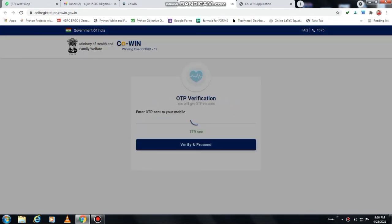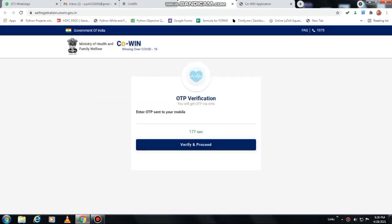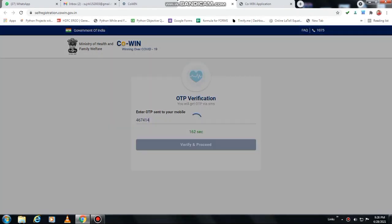To get the OTP. The OTP will come to your phone number. After that, you put the OTP here. I am putting here my OTP, then click on the verify option.